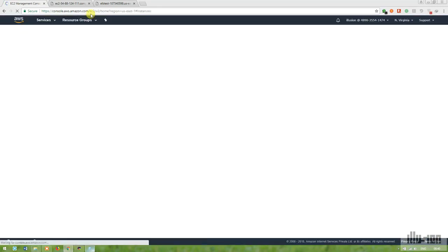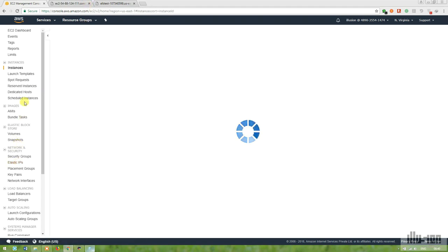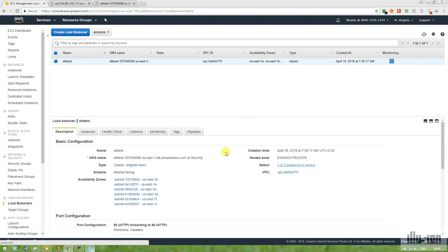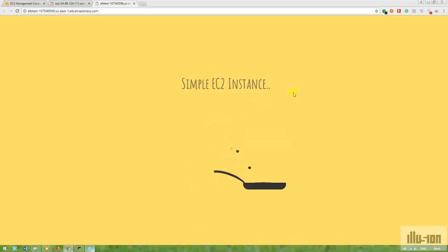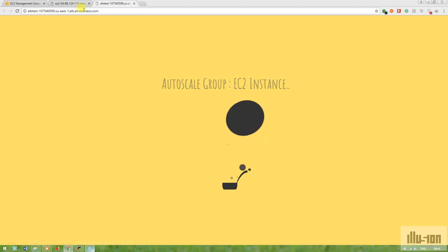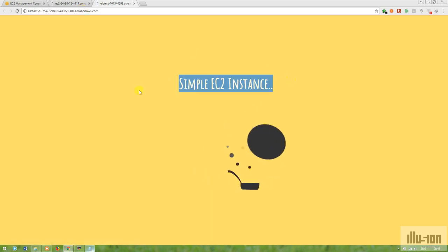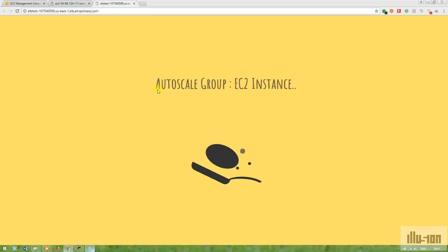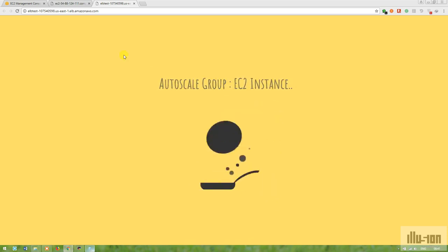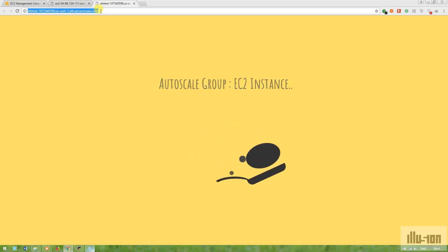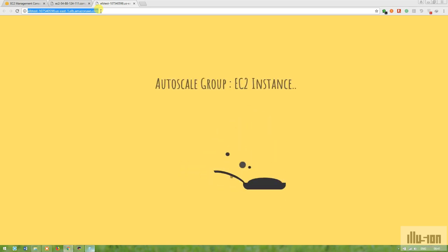Now you can check the load balancer — it will again have two instances in service, just like before. The ELB test is showing traffic served from both instances. When the Auto Scaling instance goes down, the simple EC2 instance takes traffic, and when the simple instance is under attack, the Auto Scaling group serves traffic. Through the Auto Scaling feature, traffic is always served and our website maintains elasticity and scaling with load balancing. Thanks a lot for watching!